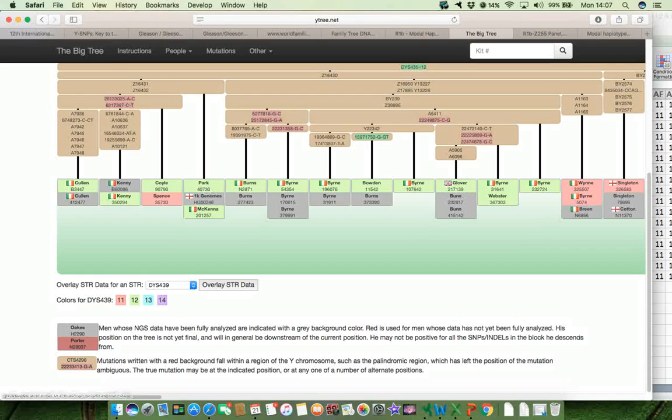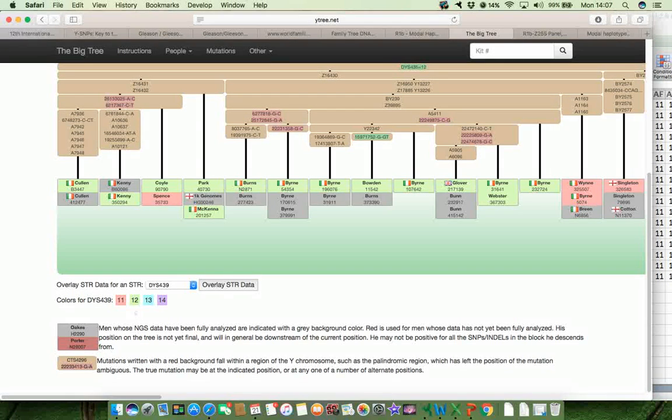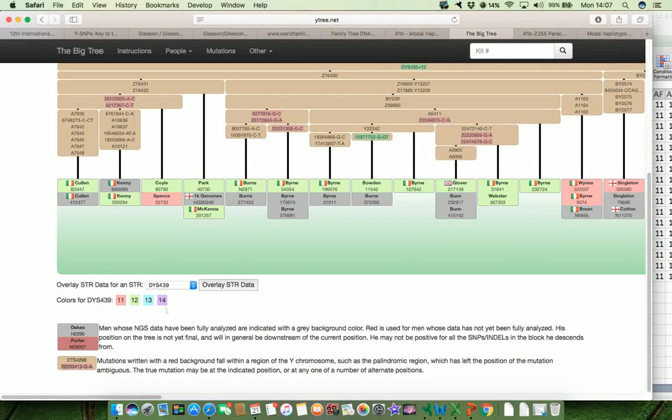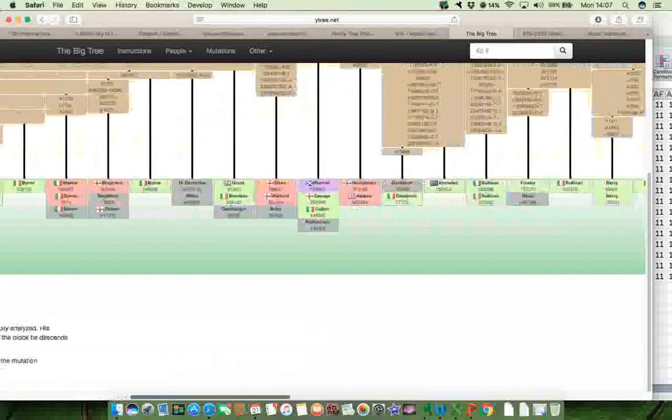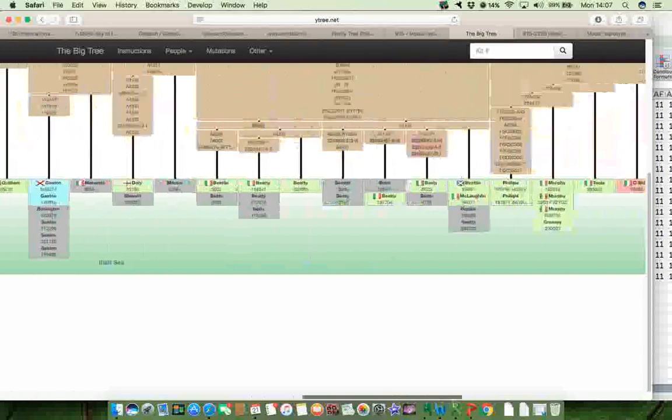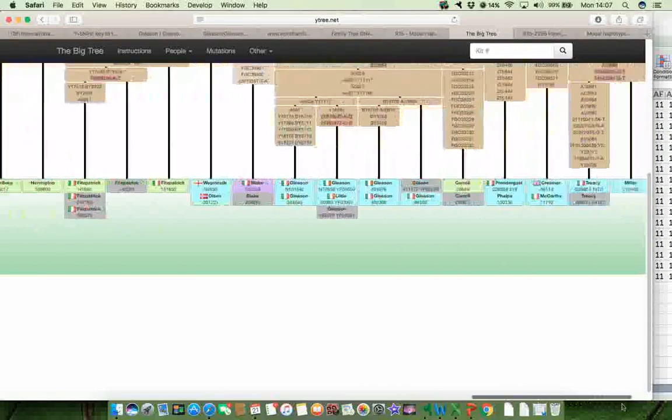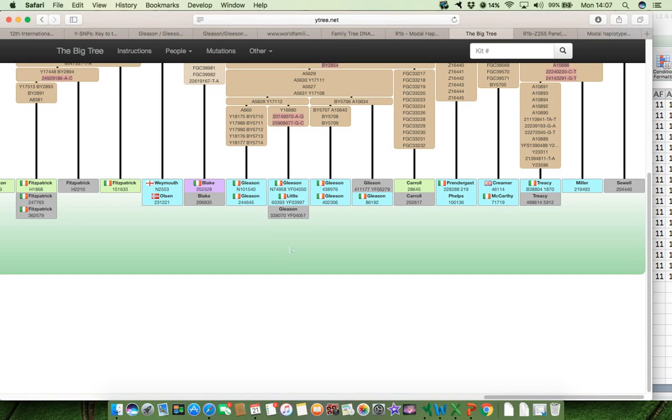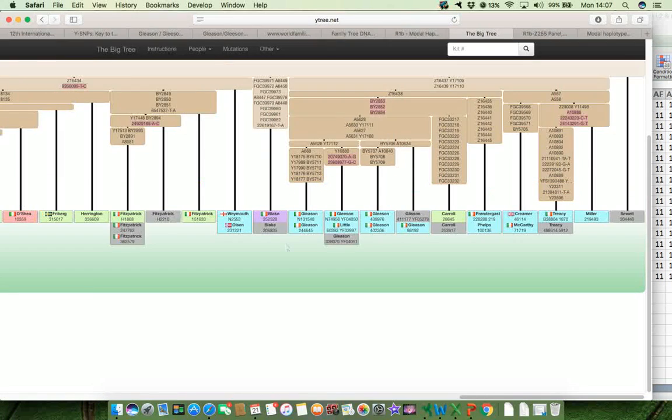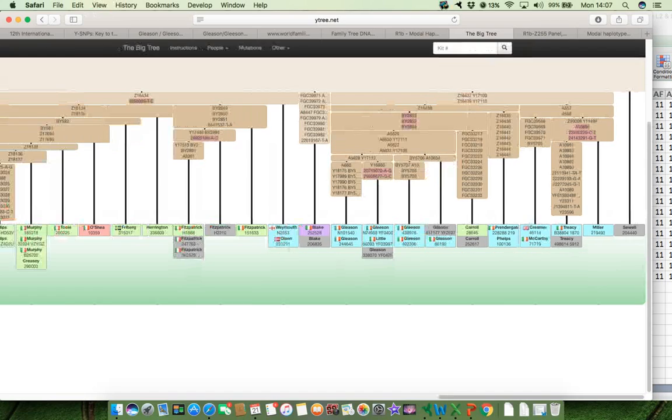We're particularly interested in 13, which is in blue. There's none there. These are all 12s because it's green. And we're also looking for 14 in purple. And the Gleasons, I know, are at the far end of this tree. And there they are there. There's the Gleason part of the tree.